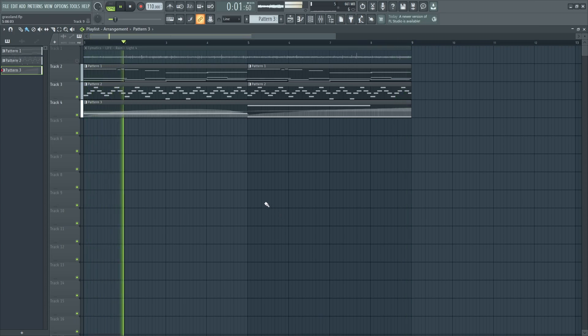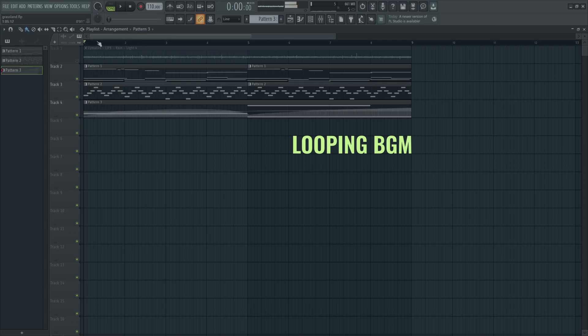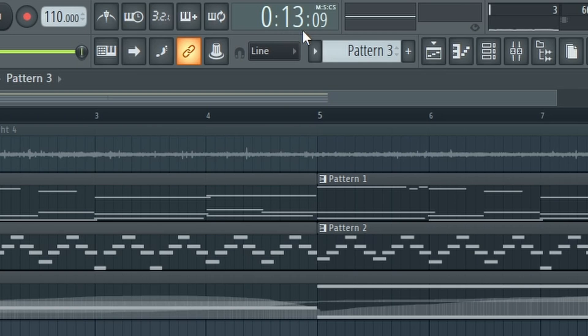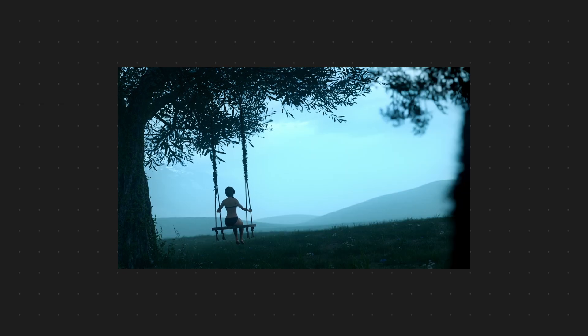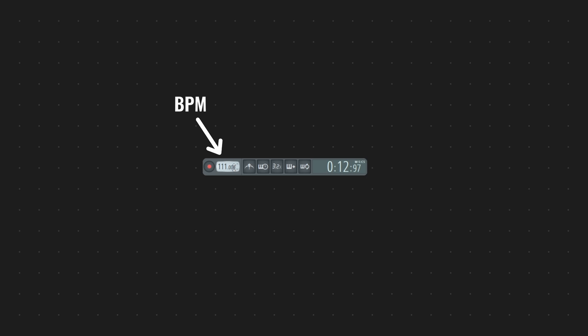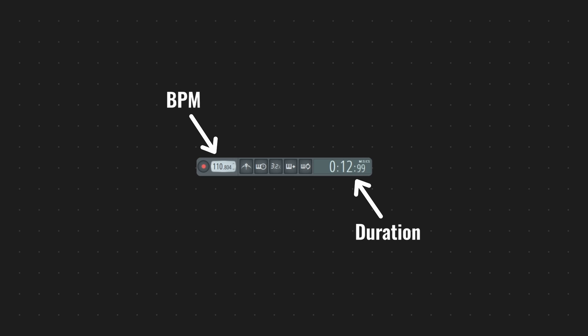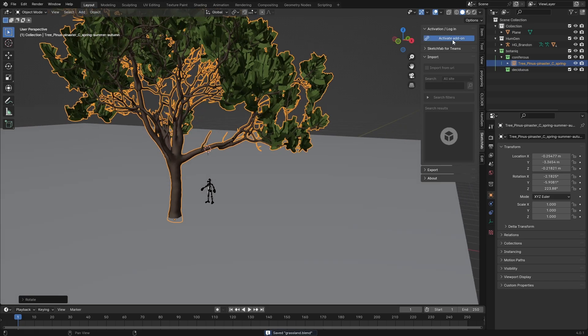We've already started with the first step when it comes to looping animations: a looping background track. With the BPM set to 110 and the track being 8 bars long, the track is 13 seconds and 9 centiseconds long, which we can write as 13.09 seconds. To calculate the length of our timeline in 24 fps, we multiply 24 by 13.09, which brings our result to 314 frames — that's going to be our end frame. You'll have a much easier time if your track ends at a whole second, but the 9 centisecond difference won't be very noticeable.